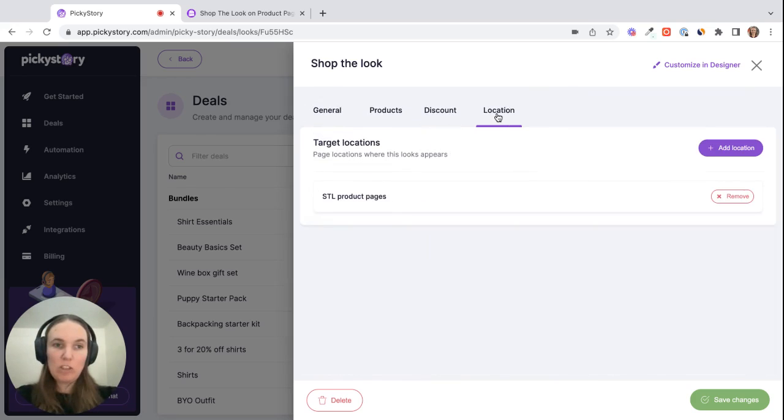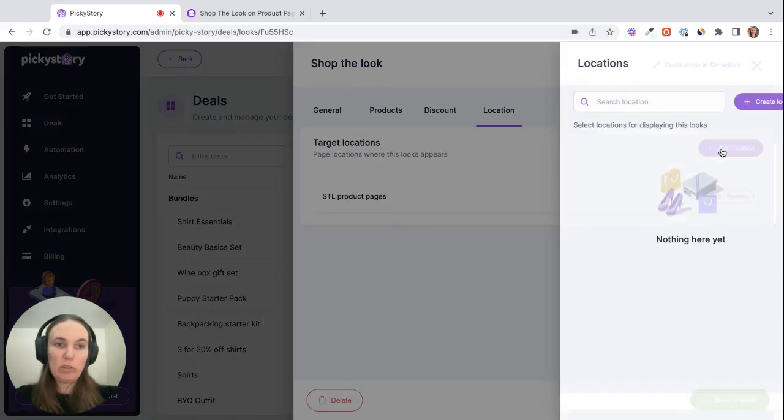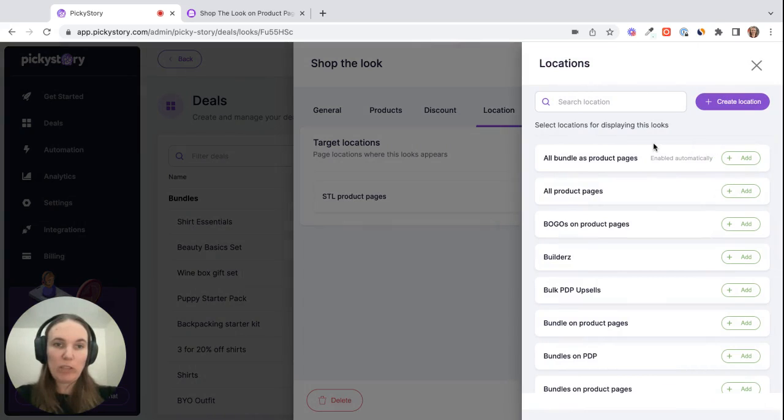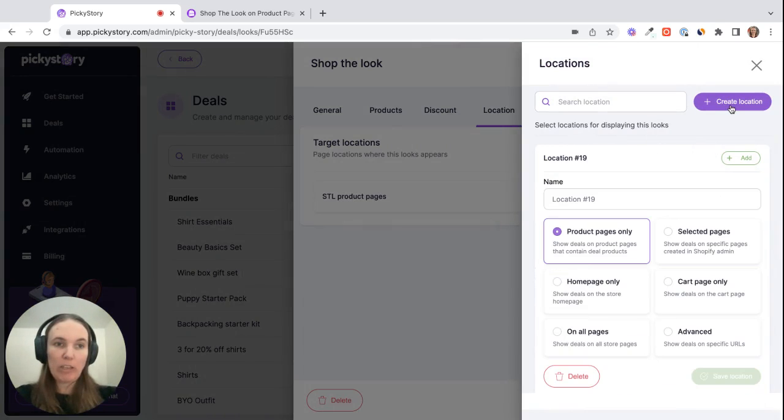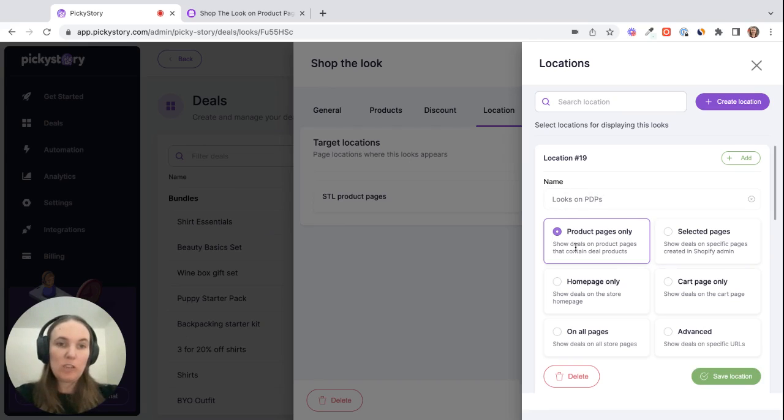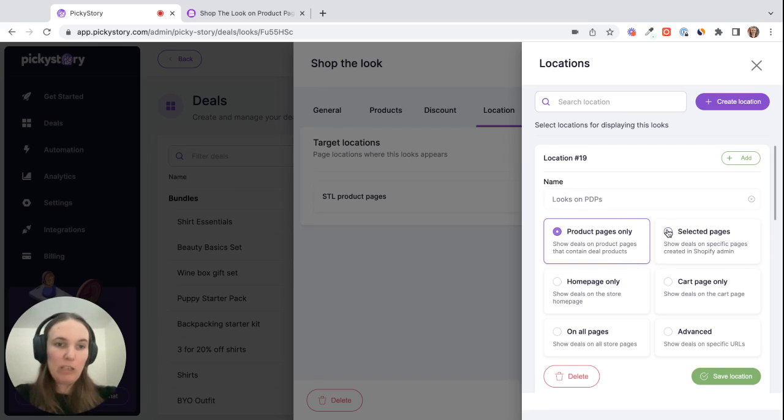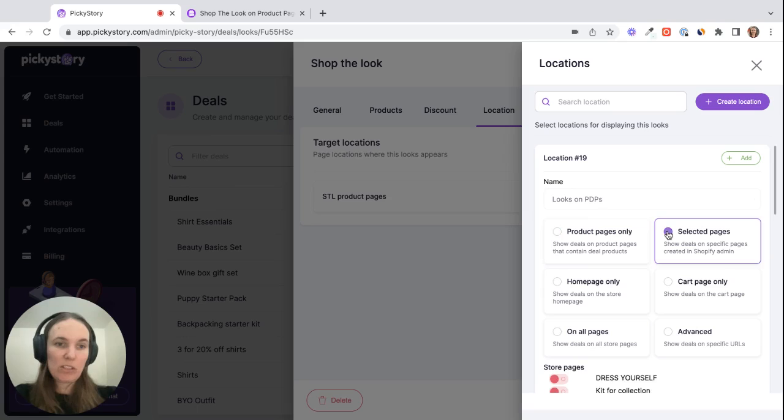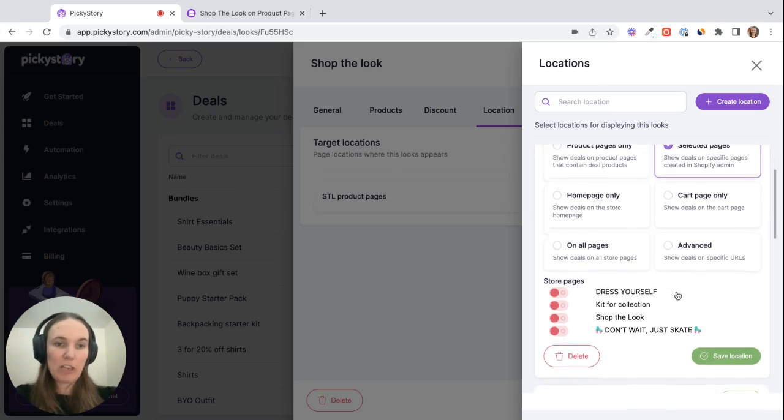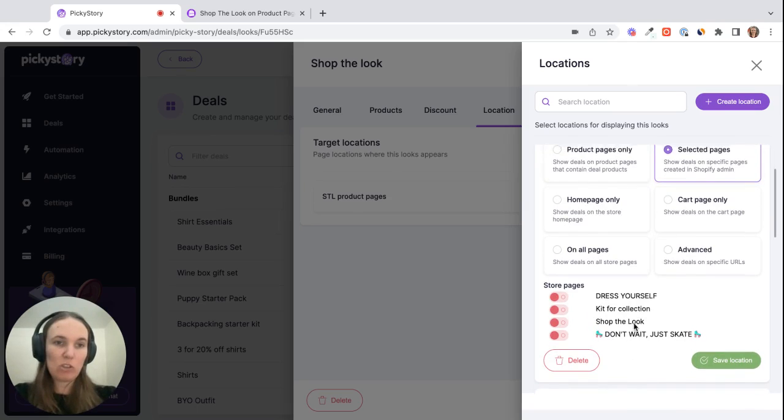And then we'll set the location. So you can see this look is currently set to Shop the Look on Product Pages. If we want to add a new location, we can do that. So we can create a location here. I'm going to call it looks on PTPs, and in this case I do want to show it on my product pages. If you did want to use a gallery on a dedicated page, you would choose selected pages. Then once you've created the page in Shopify, it will appear in your list of pages here so you can just toggle that on.